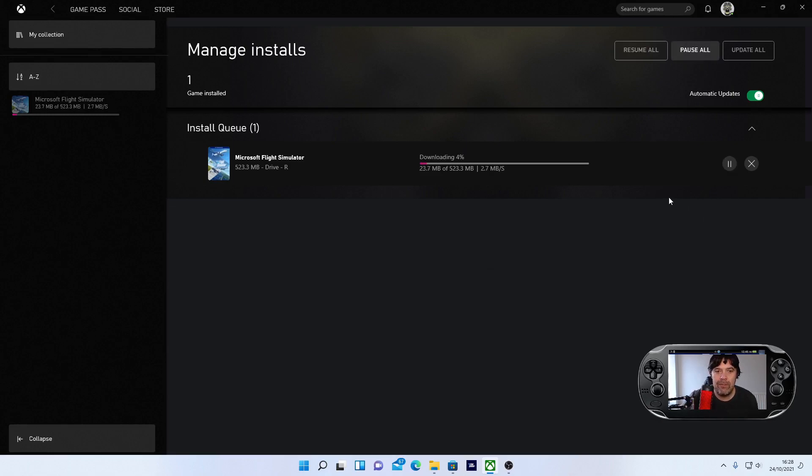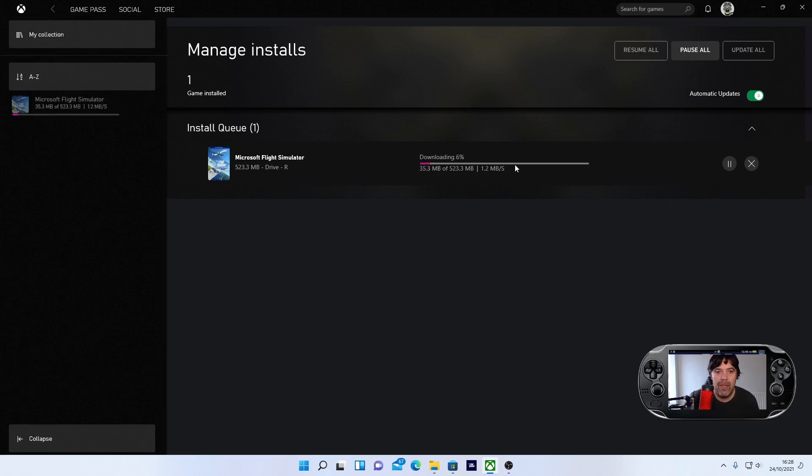And now it is re-downloading. So as soon as that is downloaded, I'll be able to open up the game and then I'll be able to update the sim to Sim Update 6.